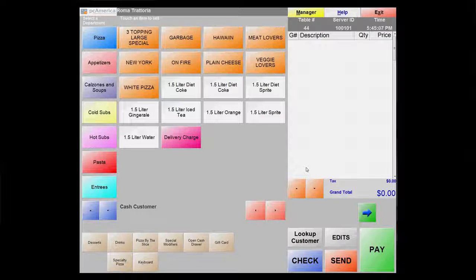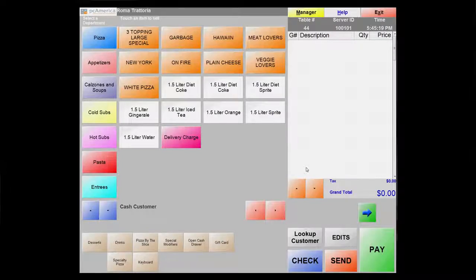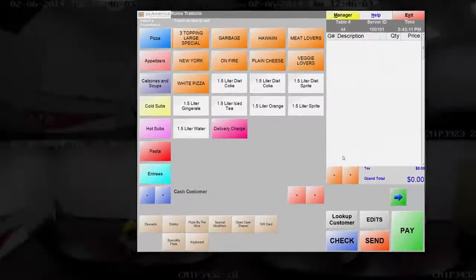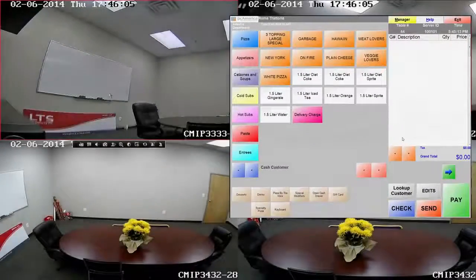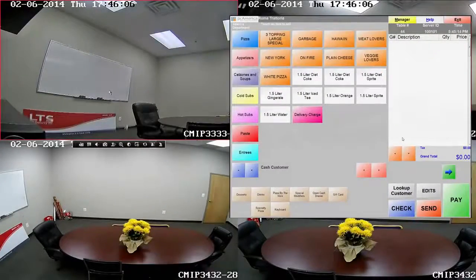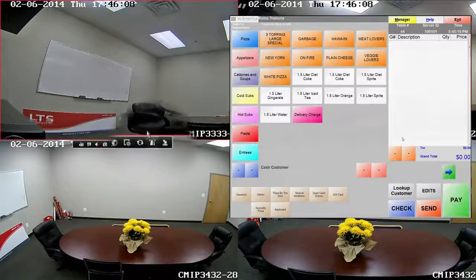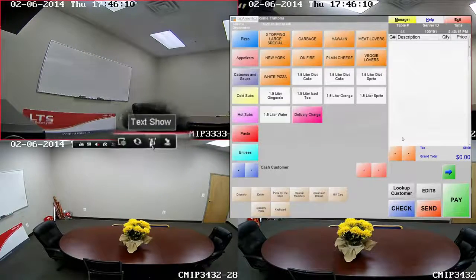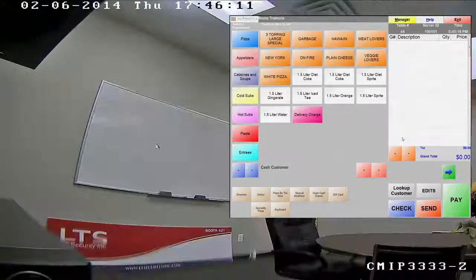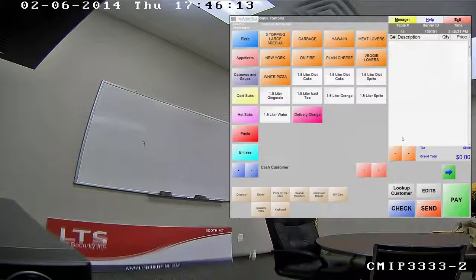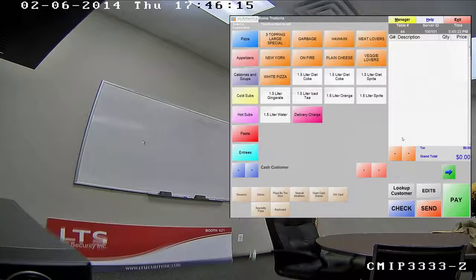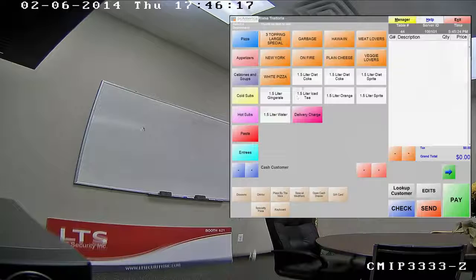Now I'll show you how it looks like when a POS system is integrated. First, select the camera you want to see. One left click on the mouse to bring up the test bar on the bottom. Select Text Show. Now, I'll start a transaction on the POS software.